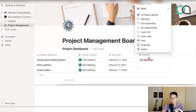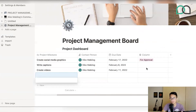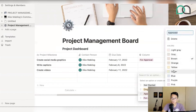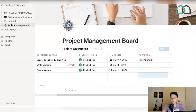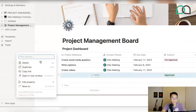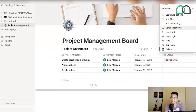Once you've built this board with the 'Select' feature, it populates across all your milestones — so every milestone you build later on will have those status fields ready for selection. I probably changed 'Approved' to the color green just to show that green usually signifies a project is ready for approval and ready for launch. Those are the basic fields any project dashboard should have: project milestone, contact person, due date, and status.